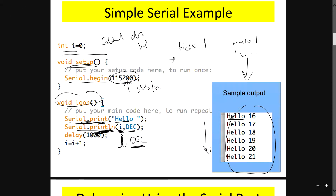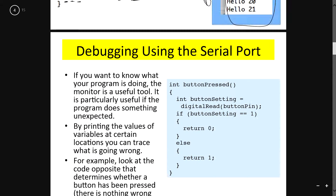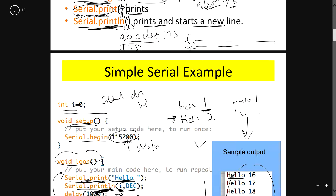The println tells you this is the last value in the line and starts a new line. Then you delay for 1000 milliseconds, increment i by one, and loop. So the next iteration prints 'hello 2' in decimal, and you keep printing and printing — a simple loop.